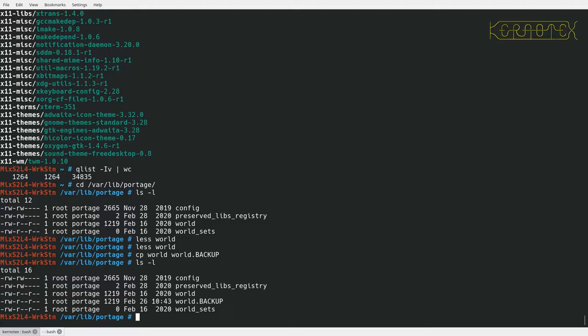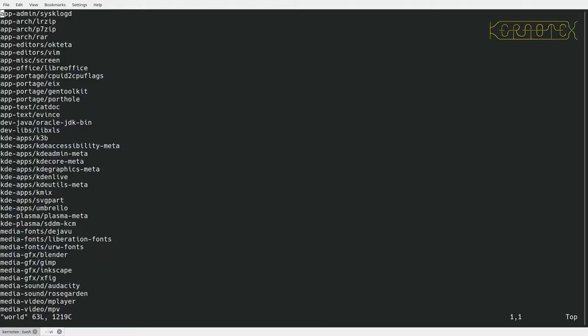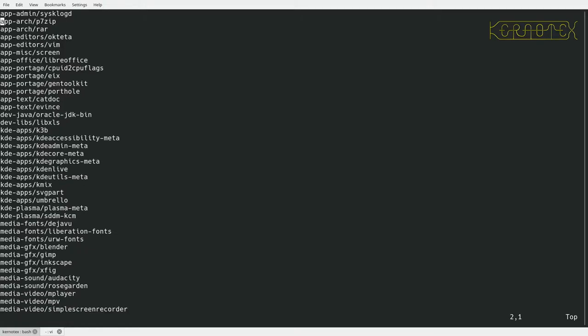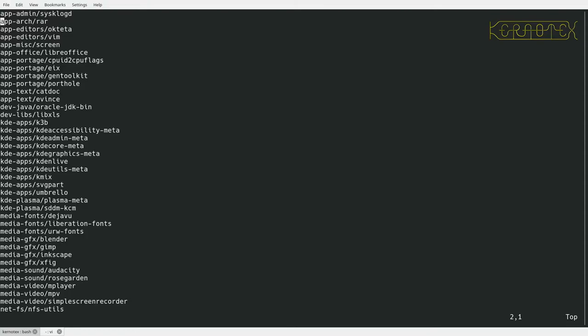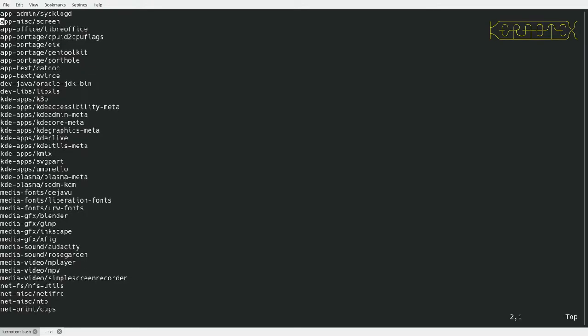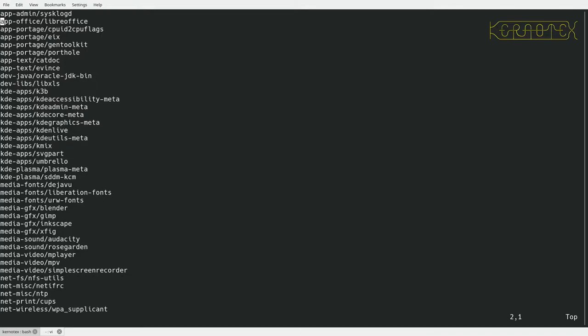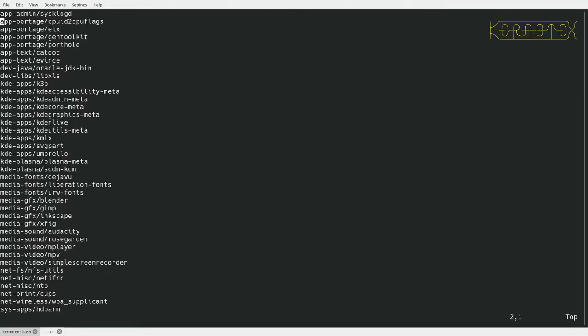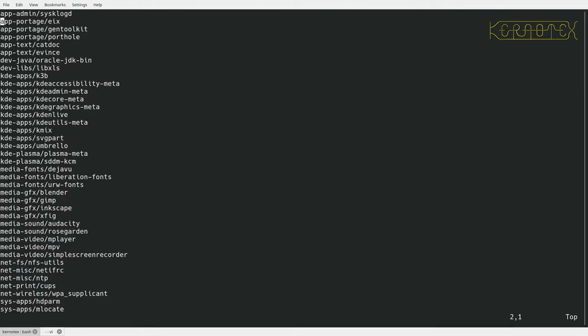The next thing I'm going to do is edit the world file. I'm going to remove all the packages I don't think I'm going to need while I'm doing this update. I'll keep sysklogd, that's reasonably important. I'll get rid of these file compression programs, vim, screen, LibreOffice definitely get rid of that, all these high-level packages I definitely want to get rid of.